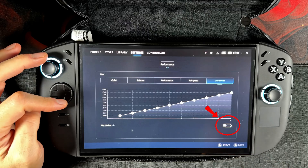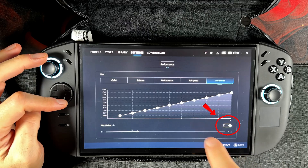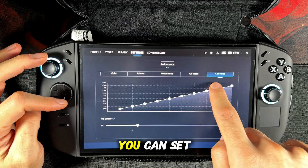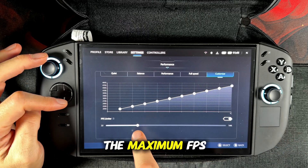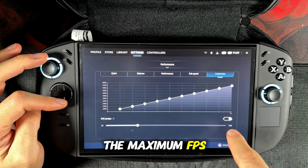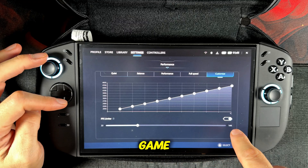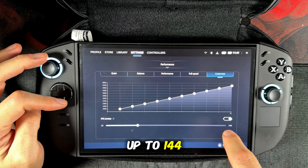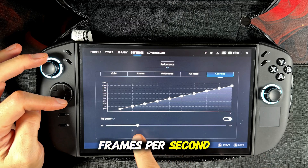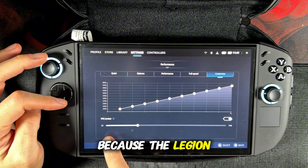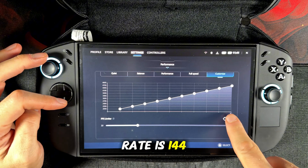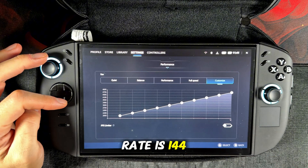There is also a FPS limiter. When enabled you can set the maximum FPS output for a game up to 144 frames per second, because the Legion Go 2's maximum refresh rate is 144.